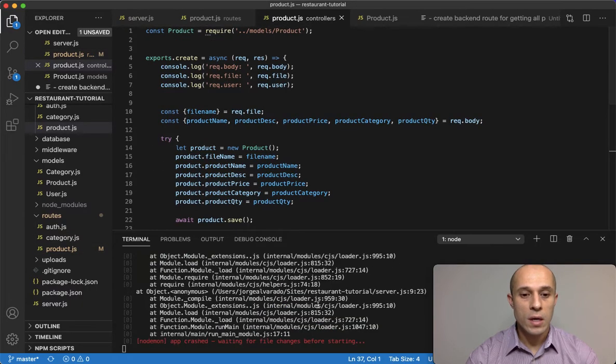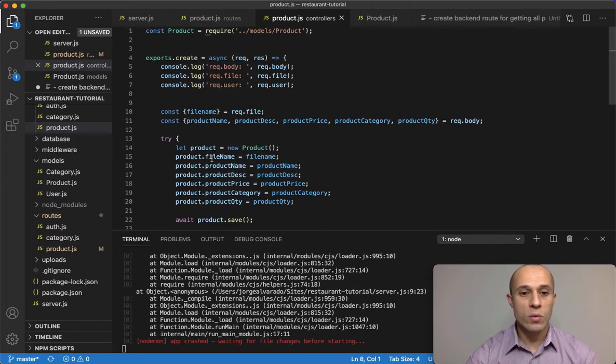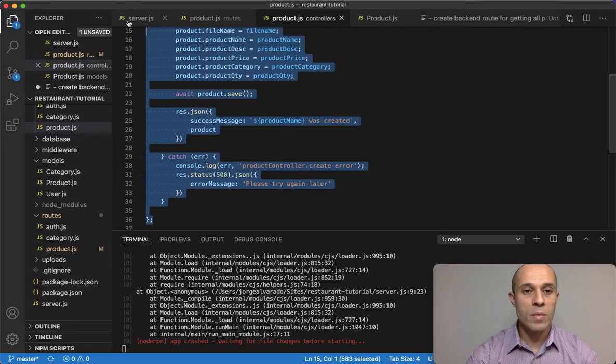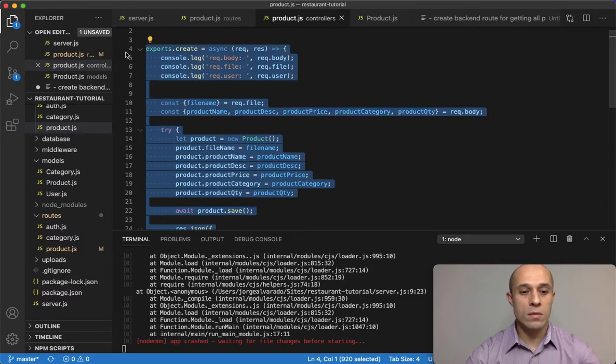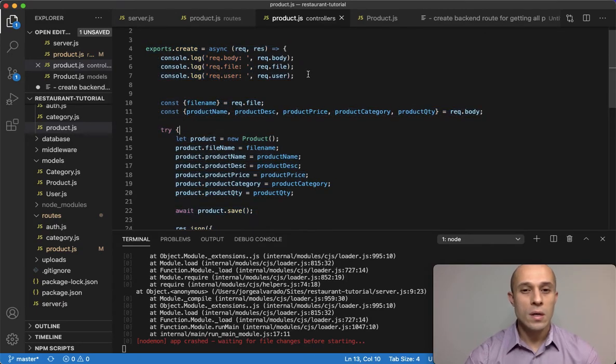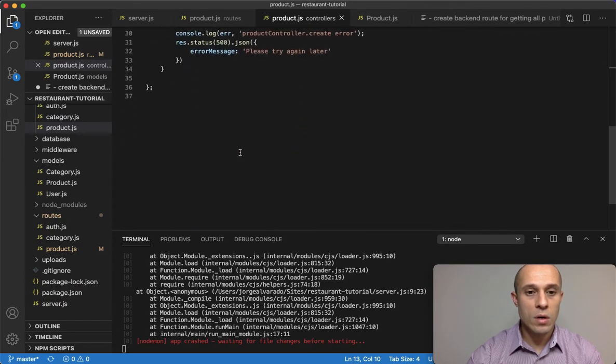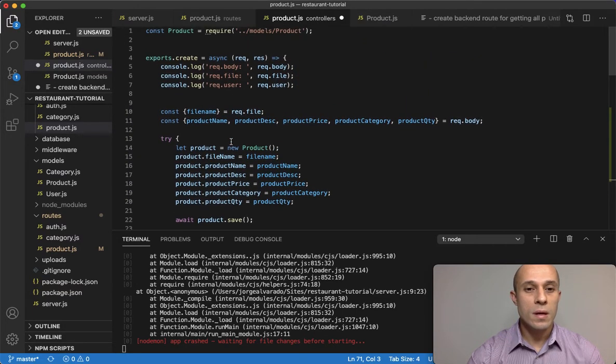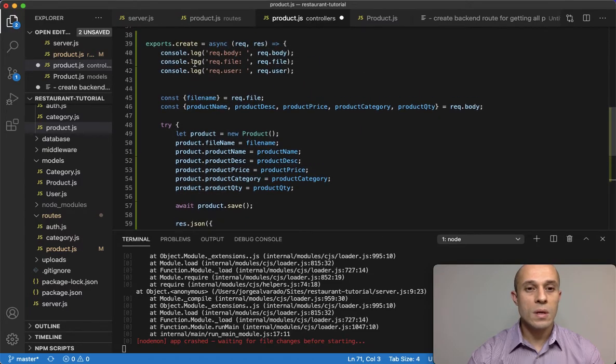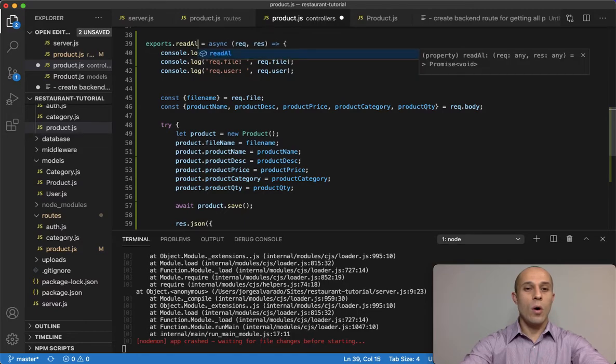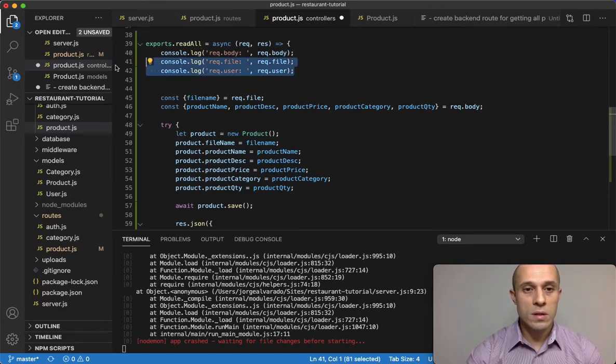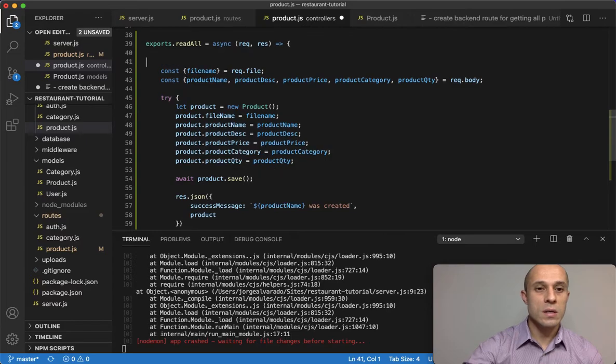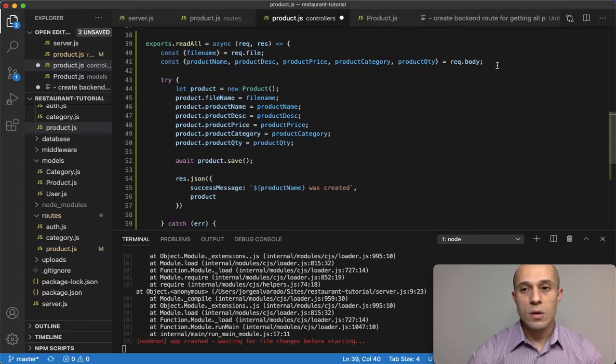Now that we have that, we have to go to the controller. Don't mind this error here—that's because we're going to have to, in the controller, have the readAll, and that's what we're going to do right now. I'm going to copy this controller for create, go ahead down here and paste below. Let's go ahead and make some changes. This is going to be readAll, and I'm going to delete these console logs here. Don't need that, we don't need this here.